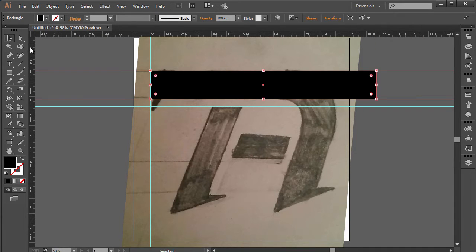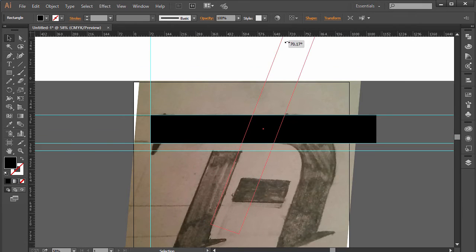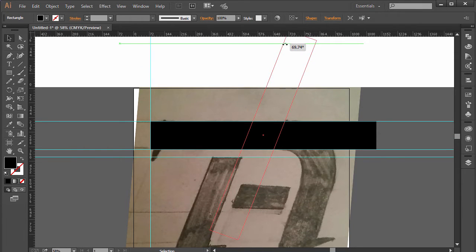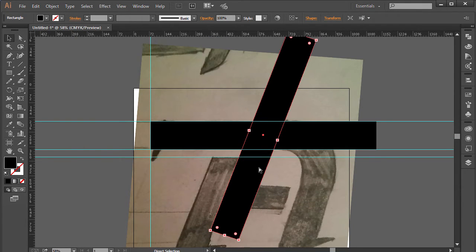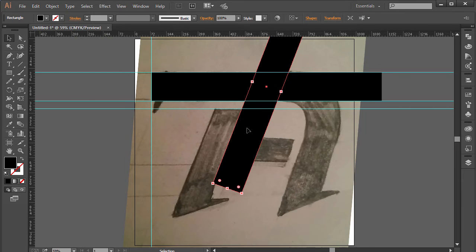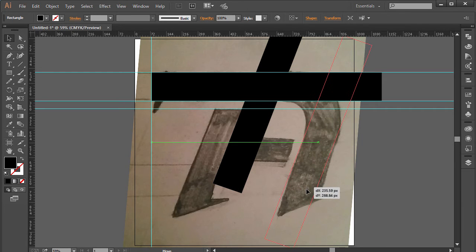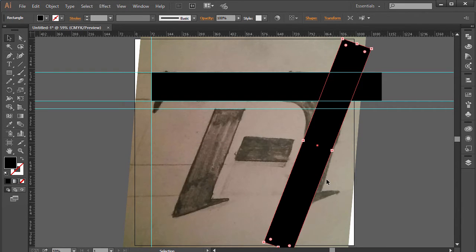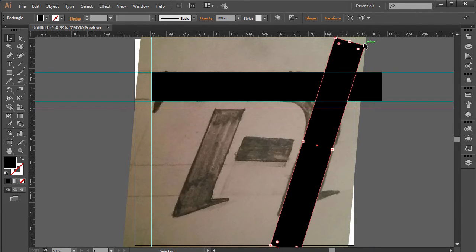Next, I'll press Ctrl+C and Ctrl+F to duplicate the rectangle, then rotate it a bit. Press Ctrl+0 to fit the screen and place it roughly over here. I'll give it a little more rotation — it doesn't have to be perfect, just needs to look cool.